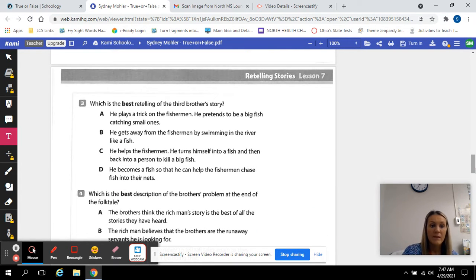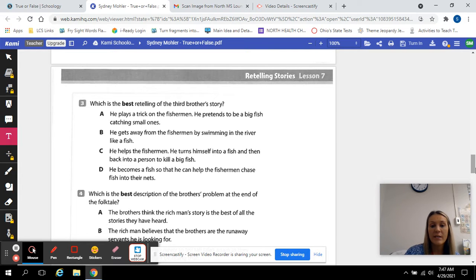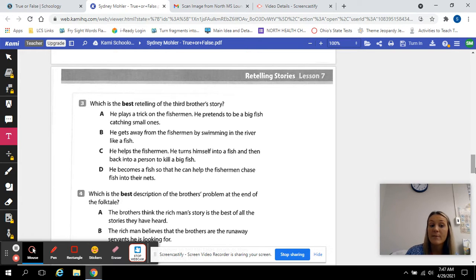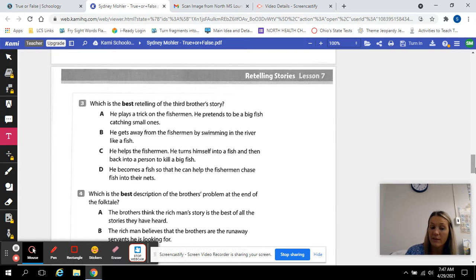A. He plays a trick on the fisherman. He pretends to be a big fish catching all the small ones. B. He gets away from the fisherman by swimming in the river like a fish.